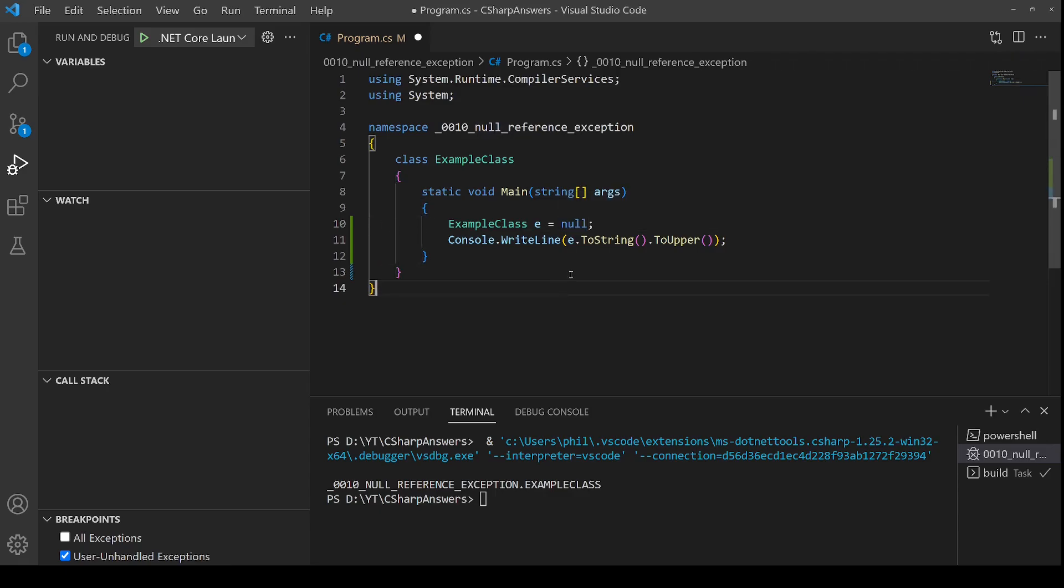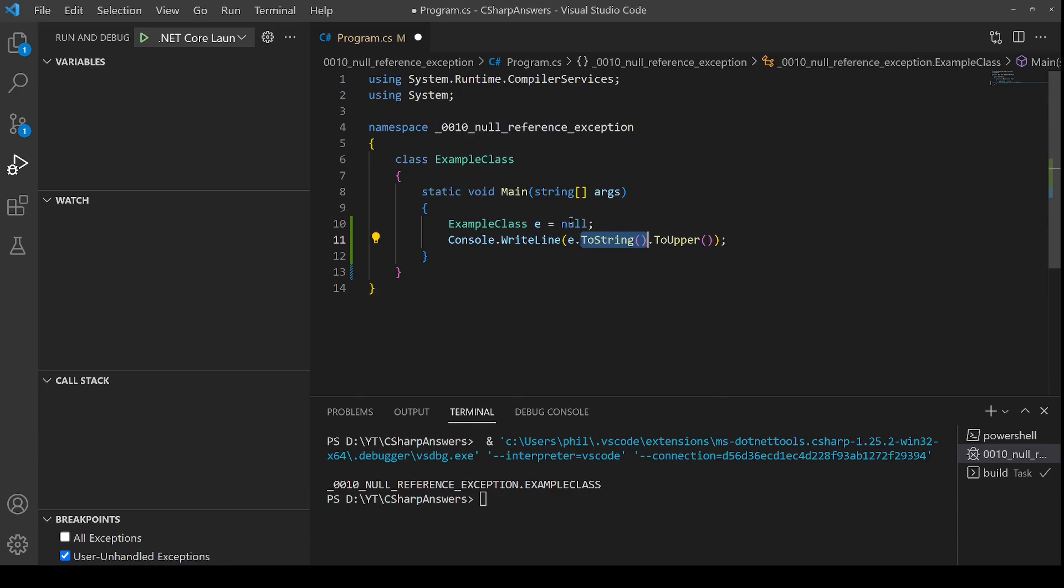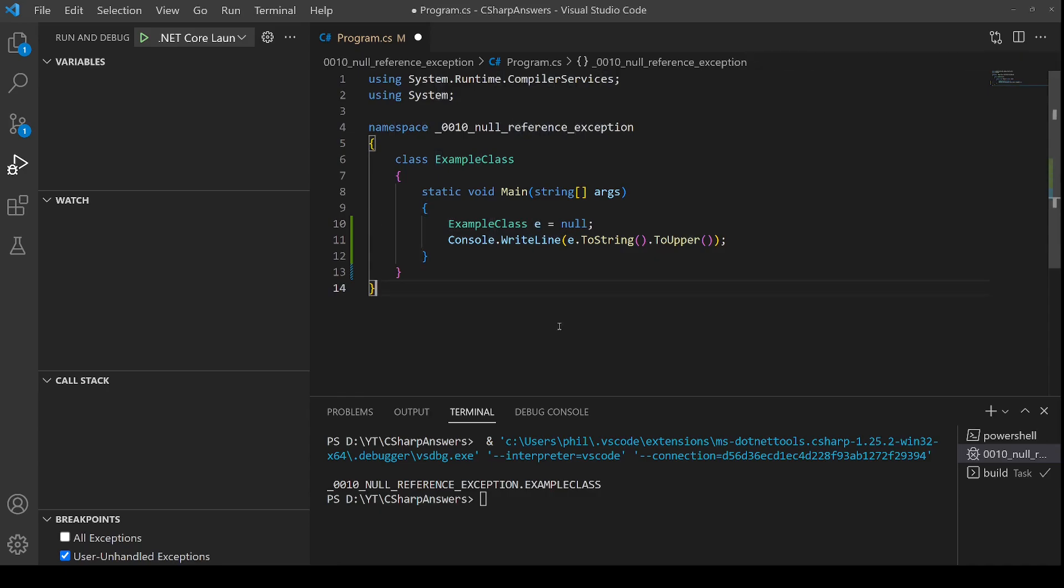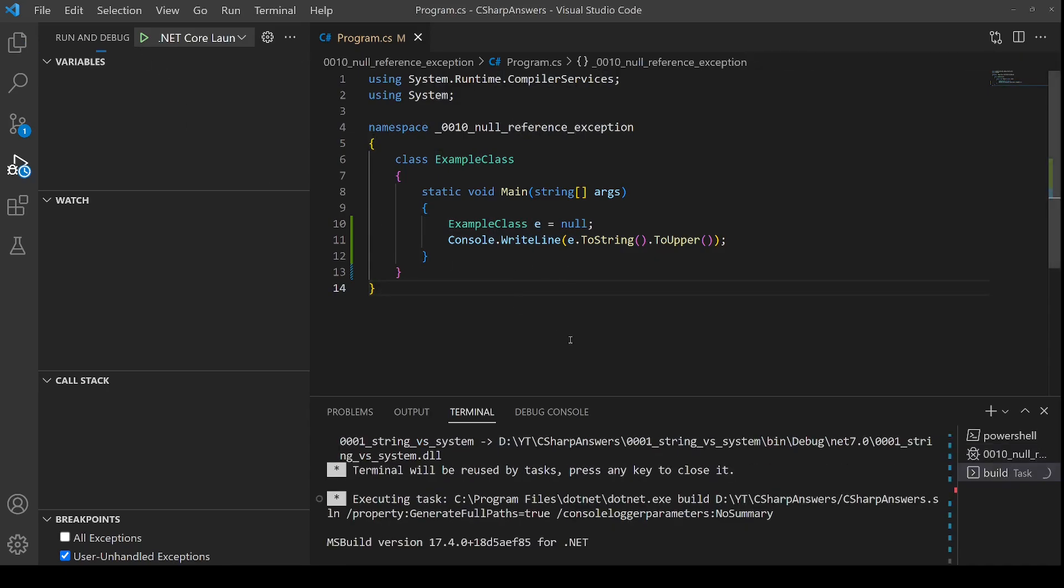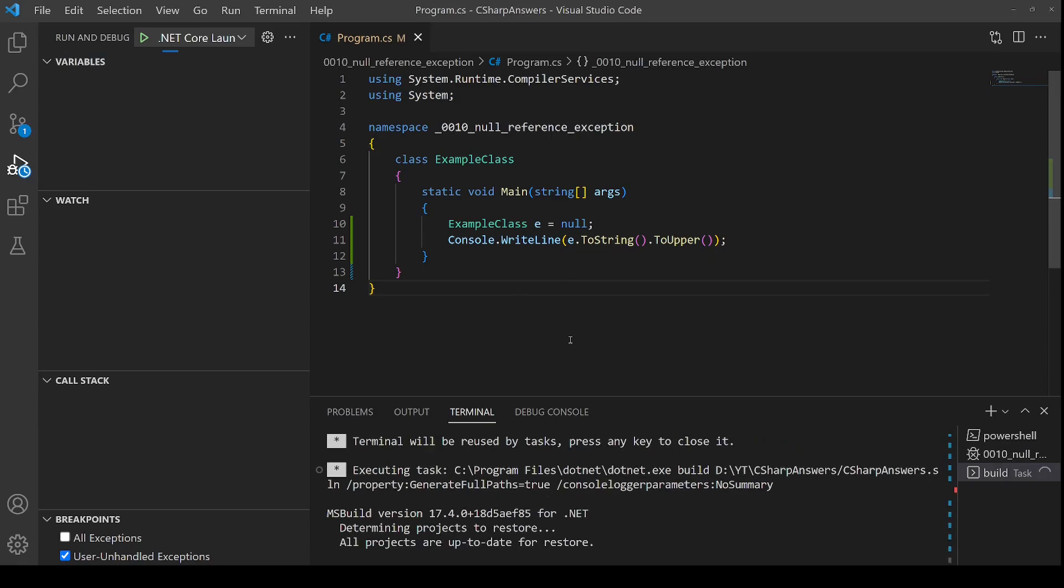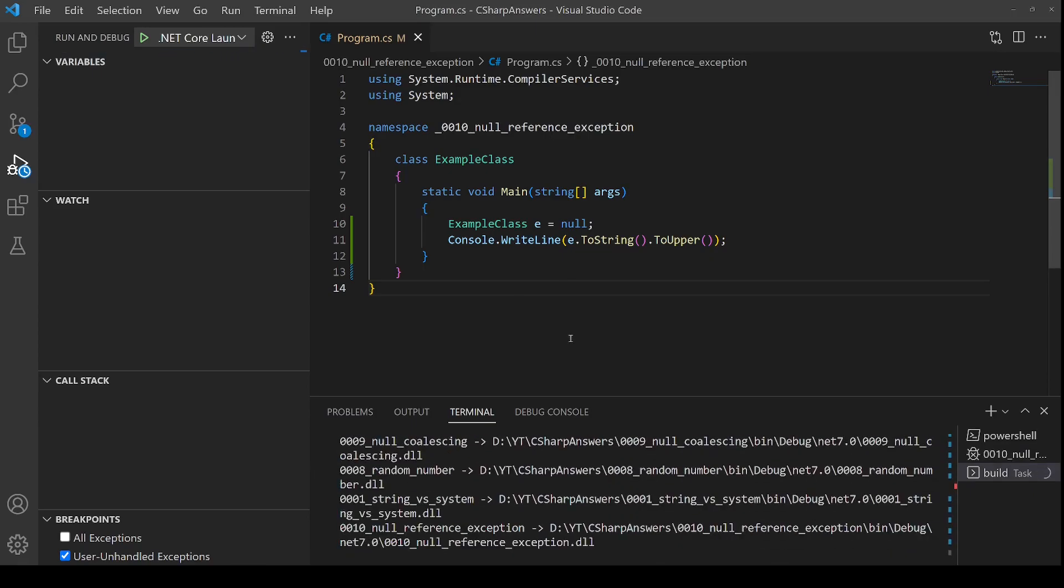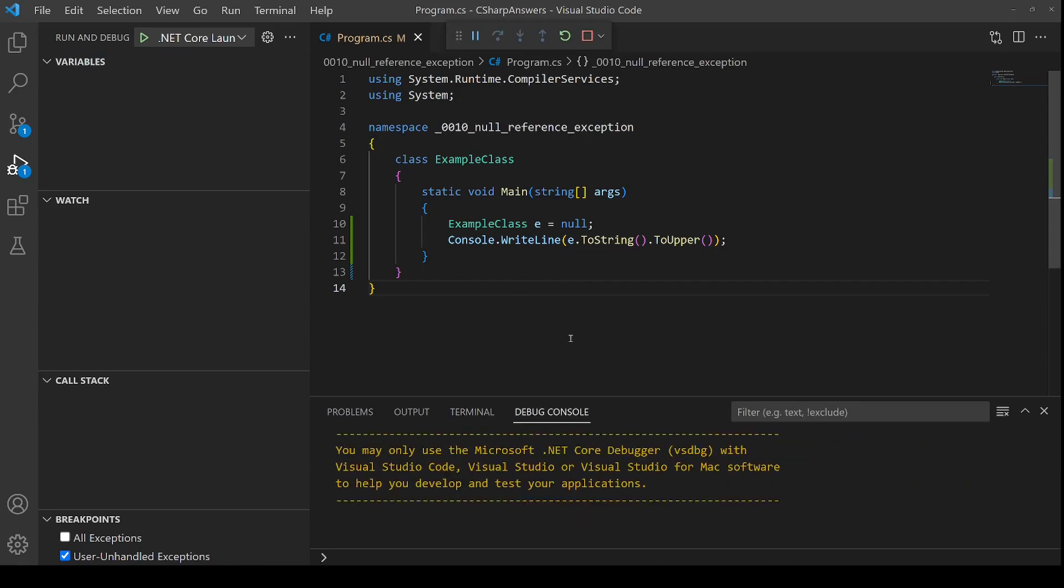In this case when we try and call toString as a method on null this is going to cause an exception. You can't invoke a method or a property or a field on a null reference because there just is no reference to work against. Let's run this again and hopefully this time we'll see that the exception is thrown.